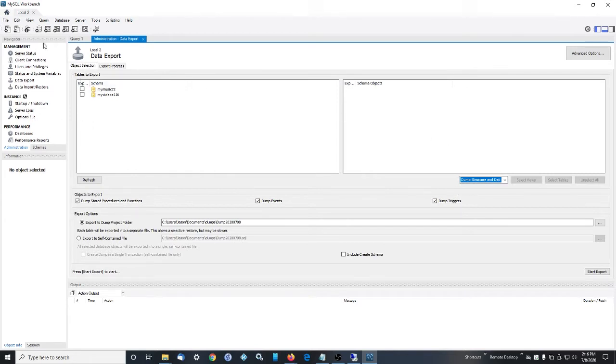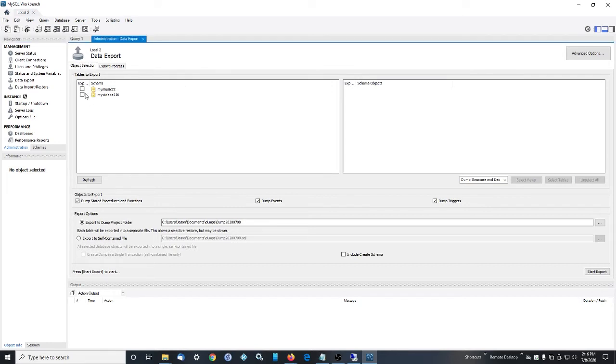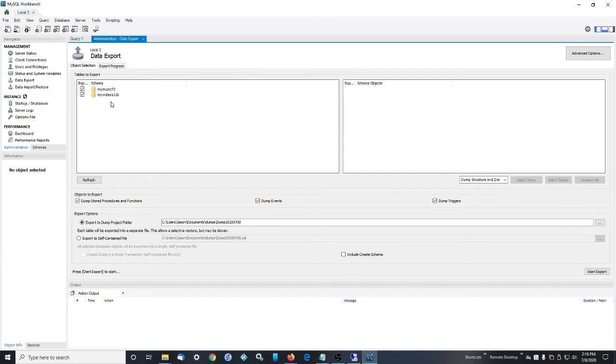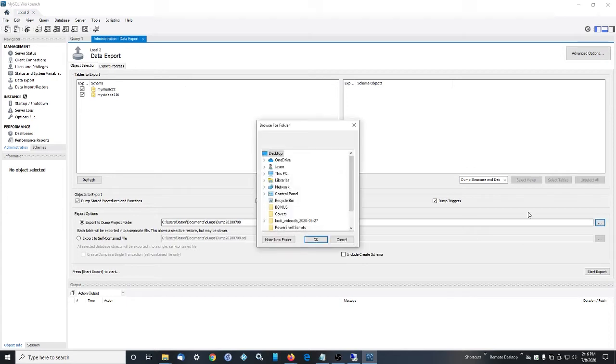Basically, we open up Workbench and we're going to export our stuff now. So we go data export, select object selection. These two are the databases for music and videos. This is videos, movies and TV shows. And these get created when you start Kodi for the first time pointing at the MySQL server. Kodi tells MySQL to write these databases.